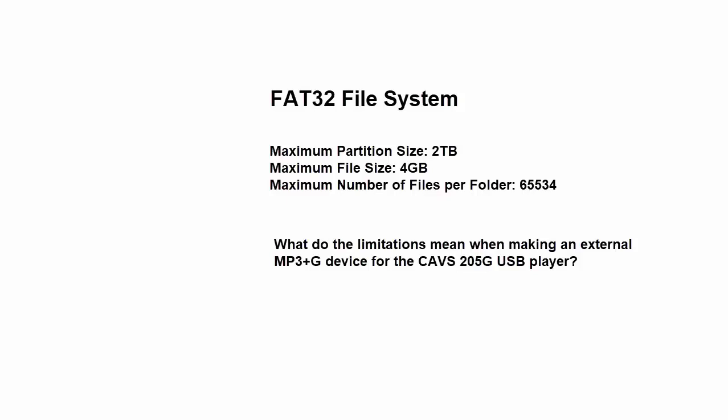Maximum number of files in a single folder is 65,534. What do these rules mean to us when making an external device for the 205G player?